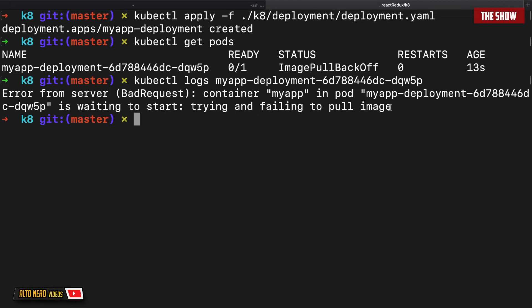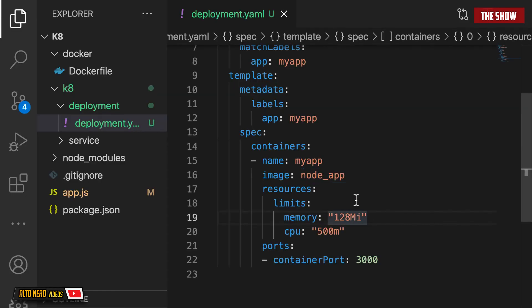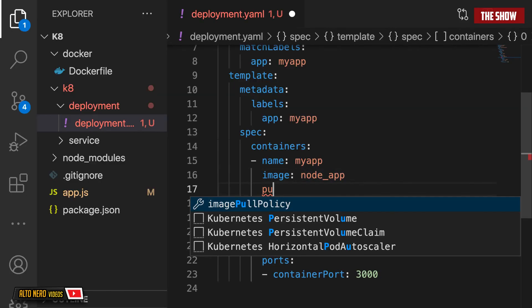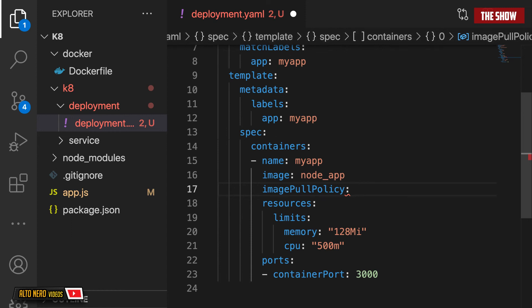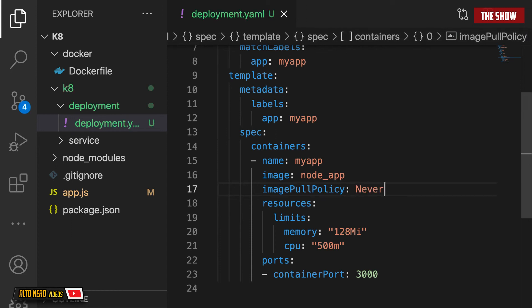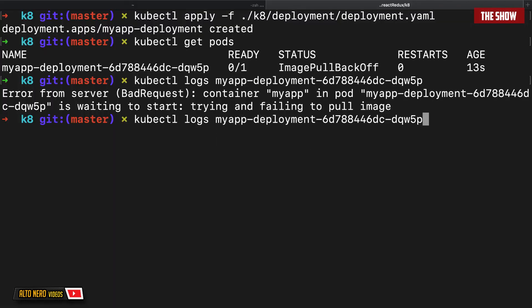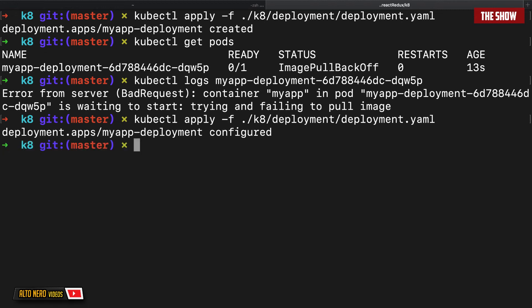Inside the deployment.yaml file, I need to tell Kubernetes not to pull from the registry but to use the image we have locally. To do this, under the image I need to specify imagePullPolicy and set it to Never. Setting this to Never means: do not pull the image from the Docker registry — use the image we have locally. With these changes done, I go back to the terminal and run the apply command again to post this new configuration to Kubernetes.